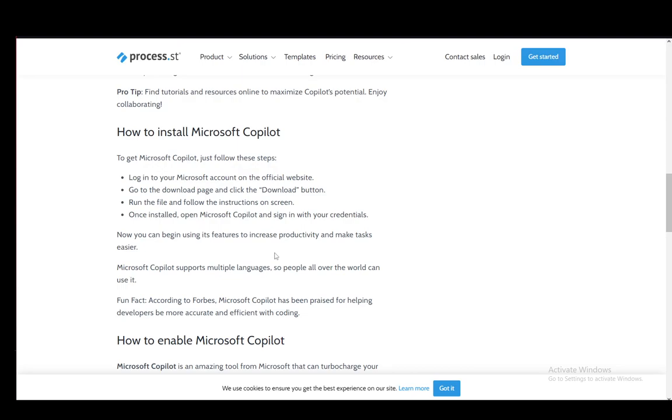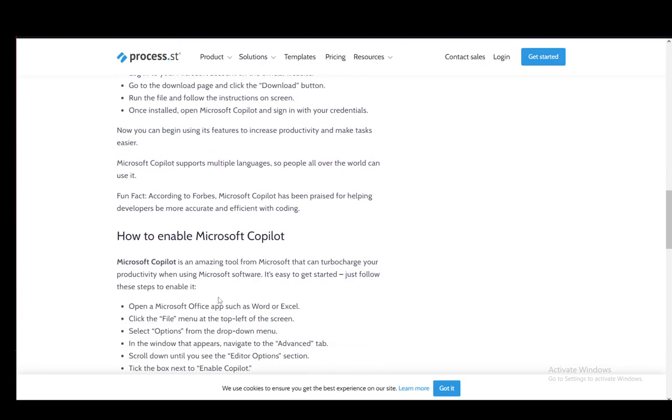Once you've downloaded it, run it. You will have the most basic installation wizard as is customary for all applications. Once that is installed, you need to open it, enter your credentials, and you will then sign in and be able to use it.